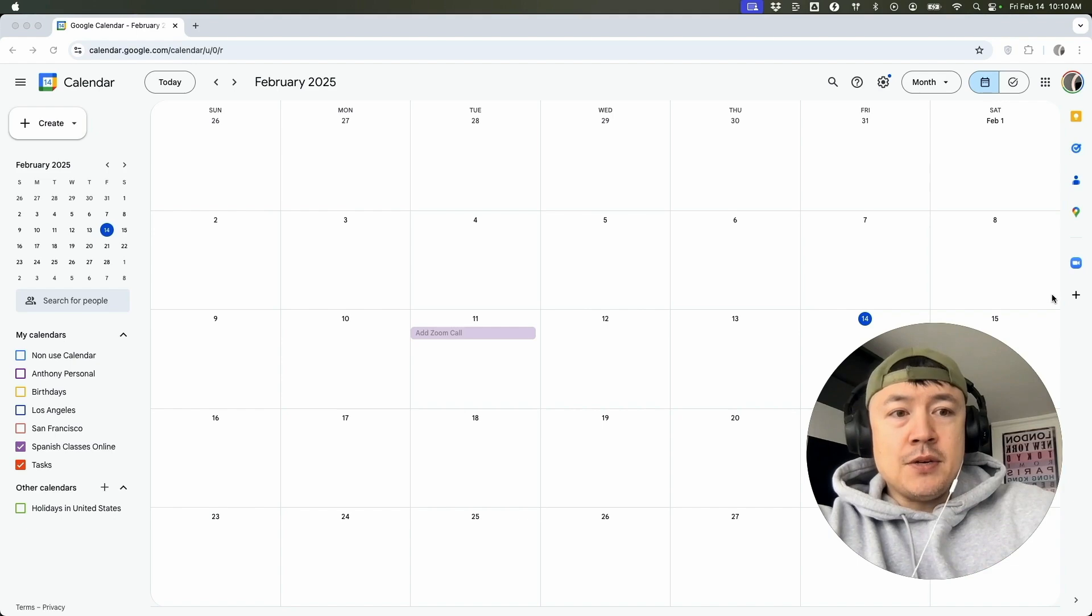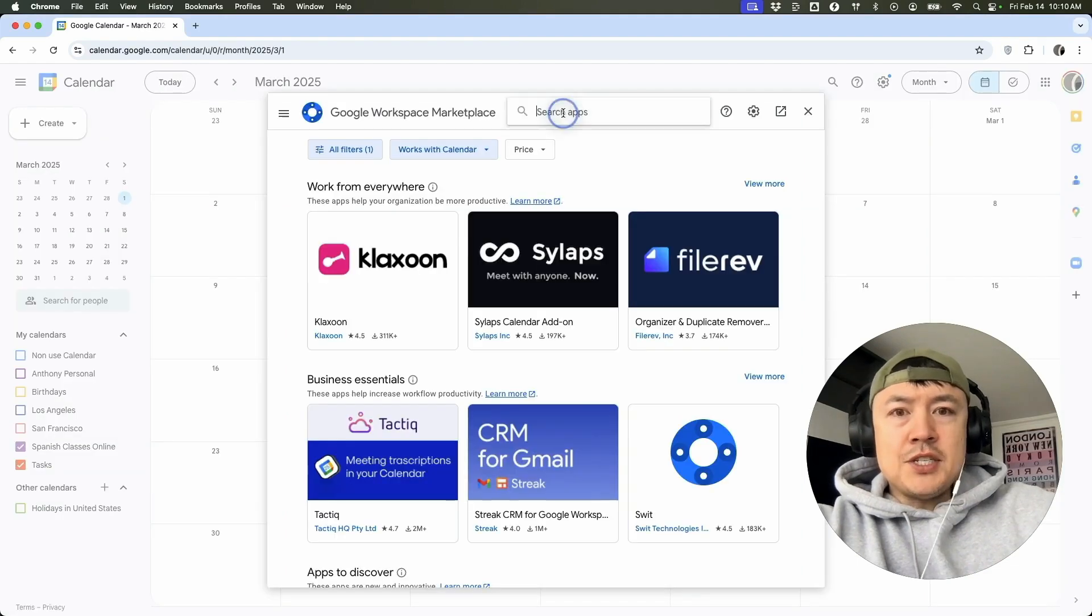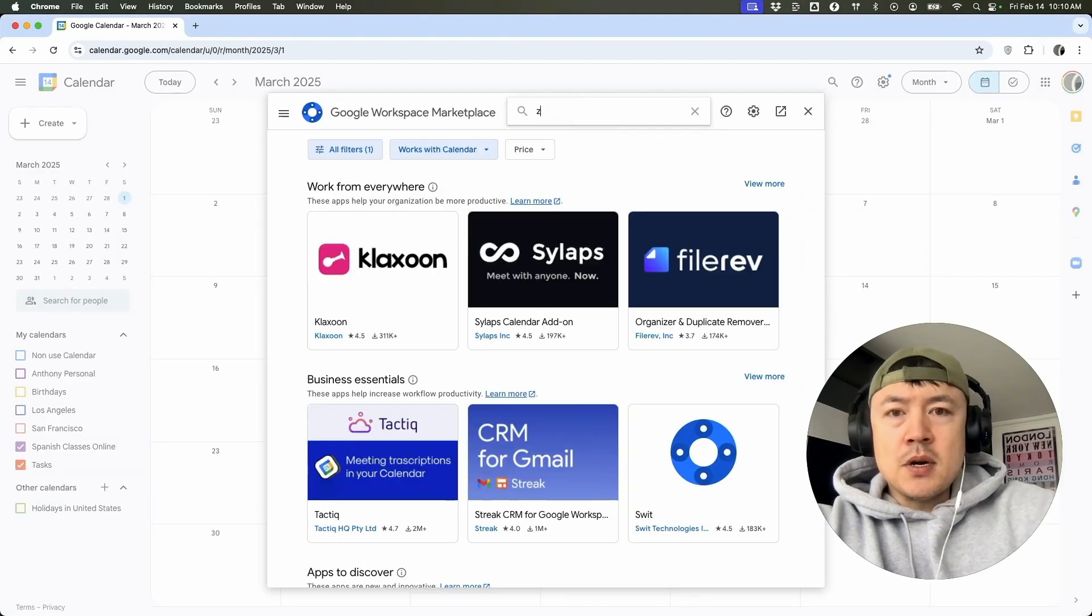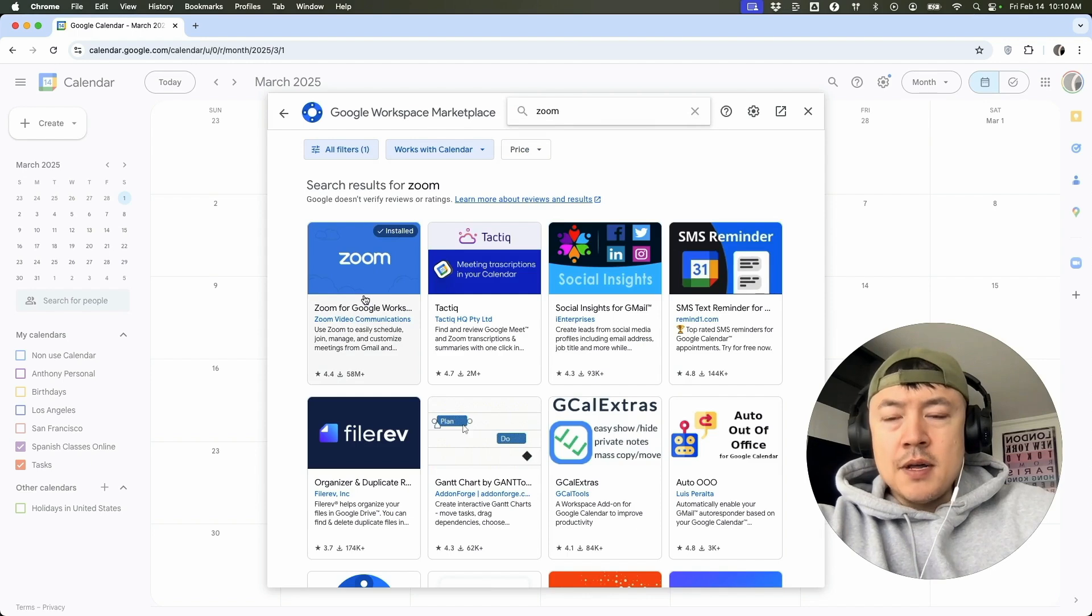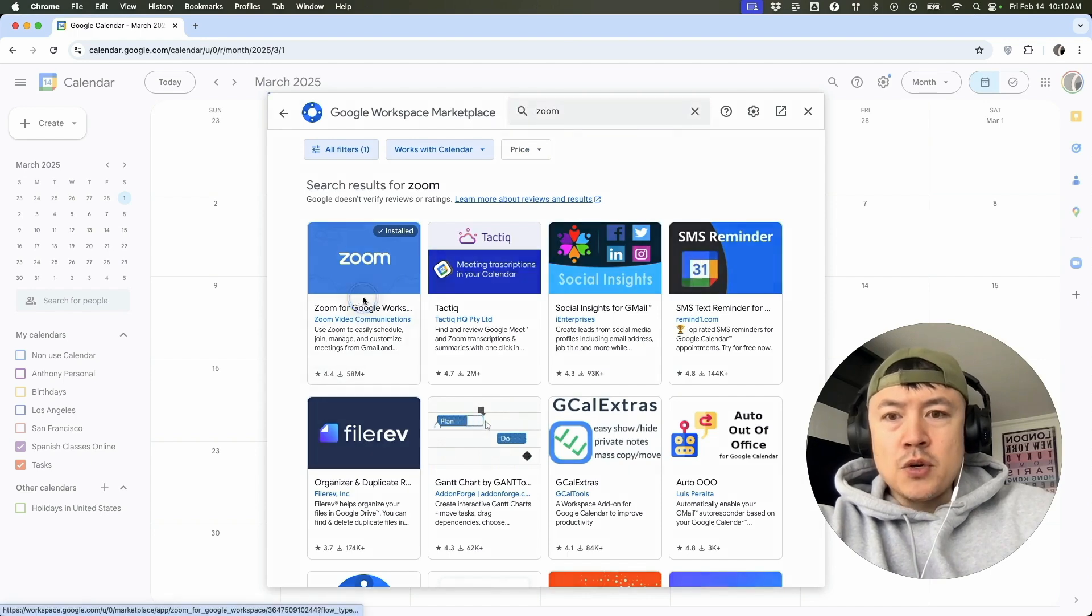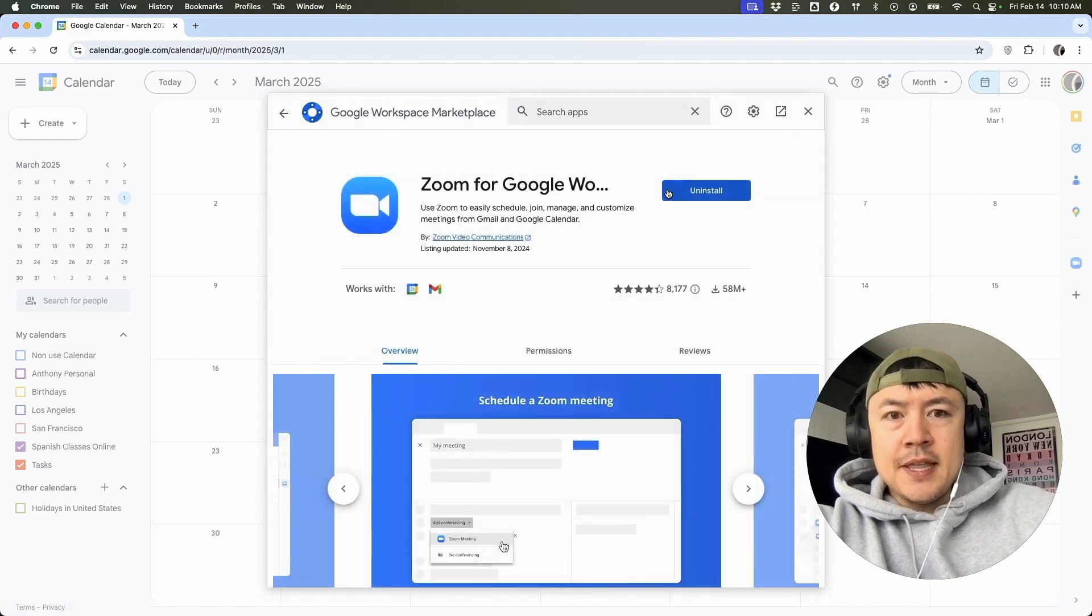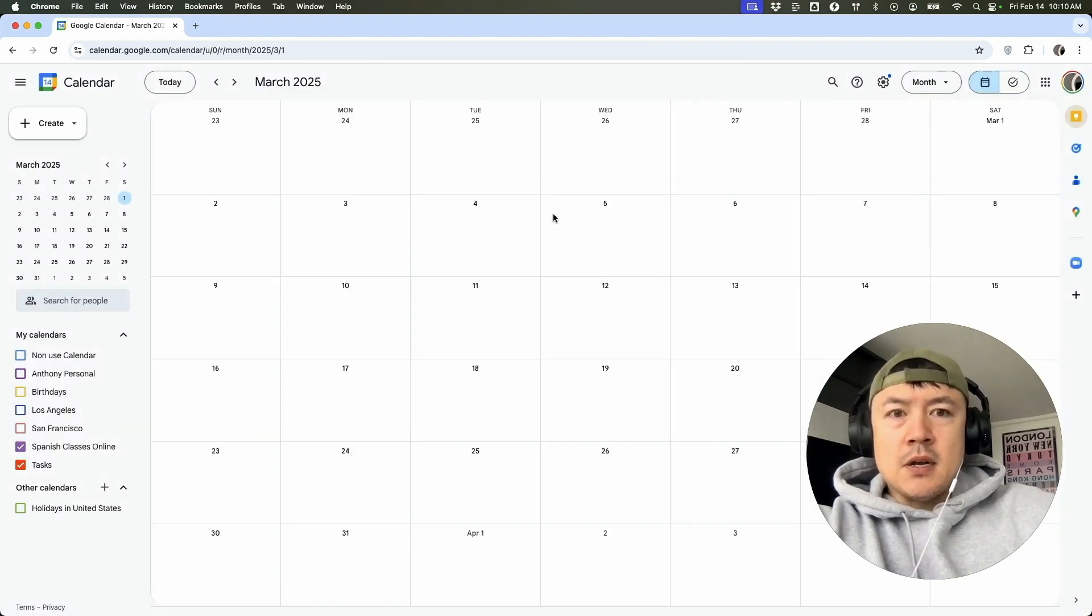all you're going to need to do is just click on the plus icon here. Once you do that, just click on the search bar, type in Zoom. Once you do that, click on the Zoom for Google Workspace, and then you'll just install it. So once it's been installed into your Google Calendar,